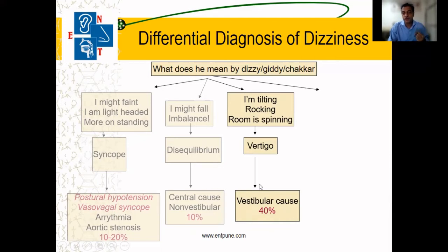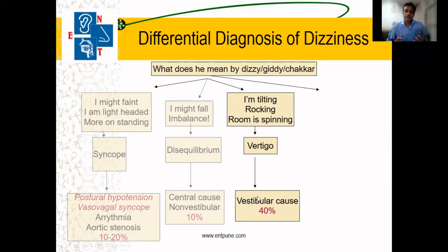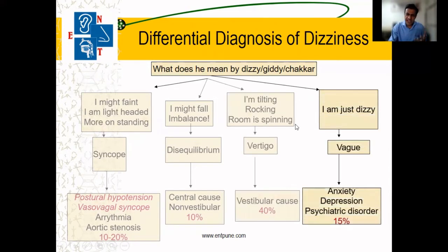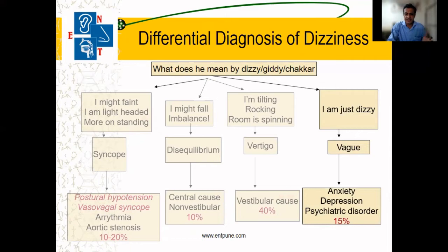40% of these cases are because of ear conditions, so as an ENT surgeon we need to be very sharp in diagnosing them. Vestibular causes produce a rotatory feeling. If a patient gives a vague history of just feeling 'busy', it can also be due to anxiety, depression, or psychiatric conditions.